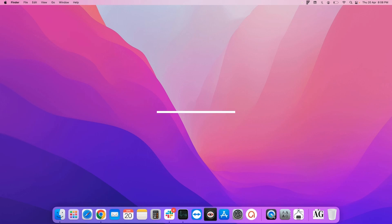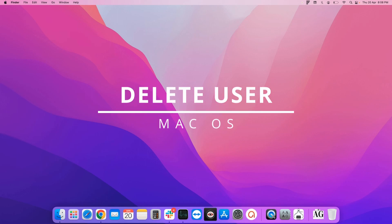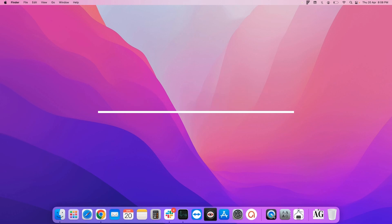Hello everyone. Today we will see how you can delete a user account from your Mac operating system.